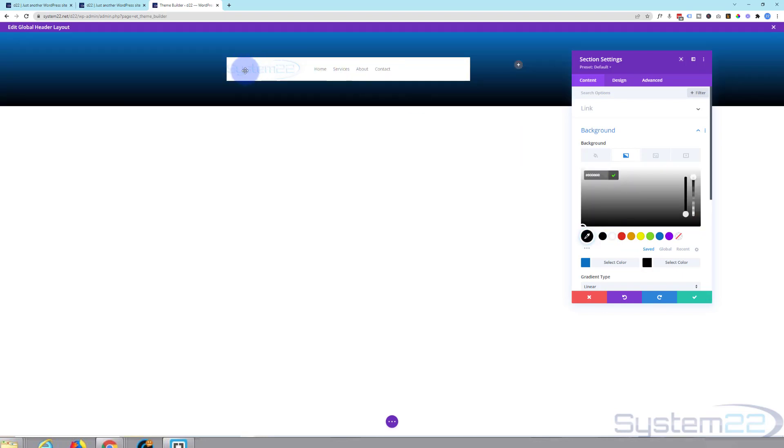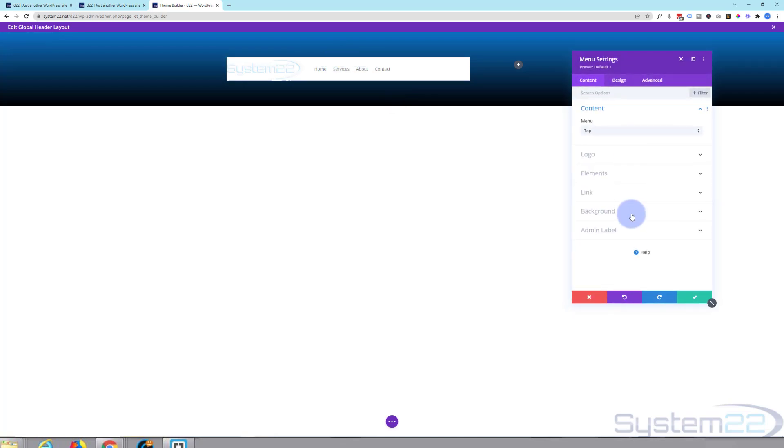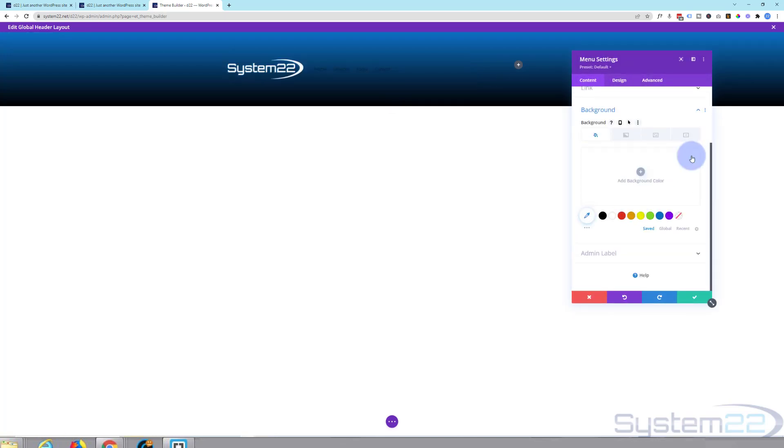As you can see we've got a background color in our little menu module there. Let's save this. Go back into our little menu module. Go down to background. I'm going to trash that background color. So there's our logo. It's standing out great. Can't really read the menu there.